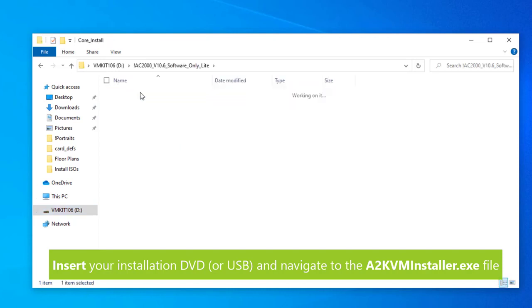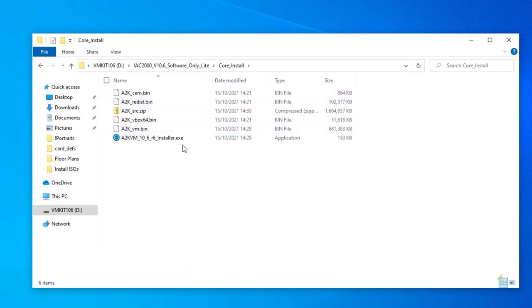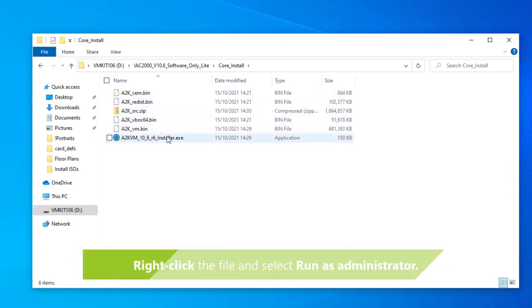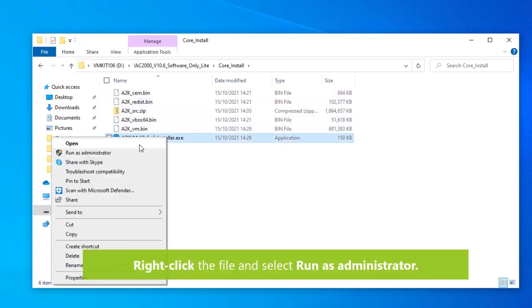Navigate to the A2KVM installer executable file. Right click on the file and select run as administrator, then click next.